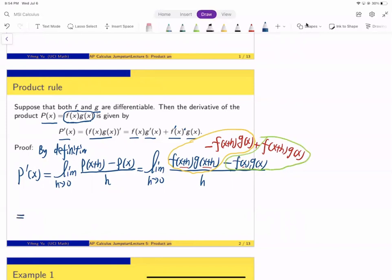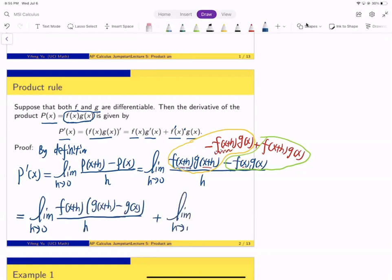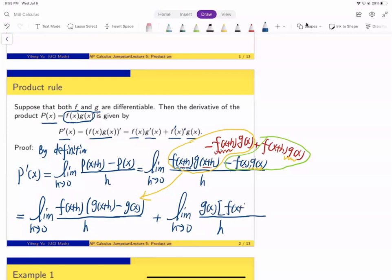So this equals the limit as h→0. For the first group, the common factor is f(x+h), so it's f(x+h) times [g(x+h) minus g(x)]. This is the first term. Plus the second term: the common factor is g(x), so it's g(x) times [f(x+h) minus f(x)]. If you send h→0, the term f(x+h) approaches f(x). And the expression [g(x+h)−g(x)]/h approaches g′(x) by definition.